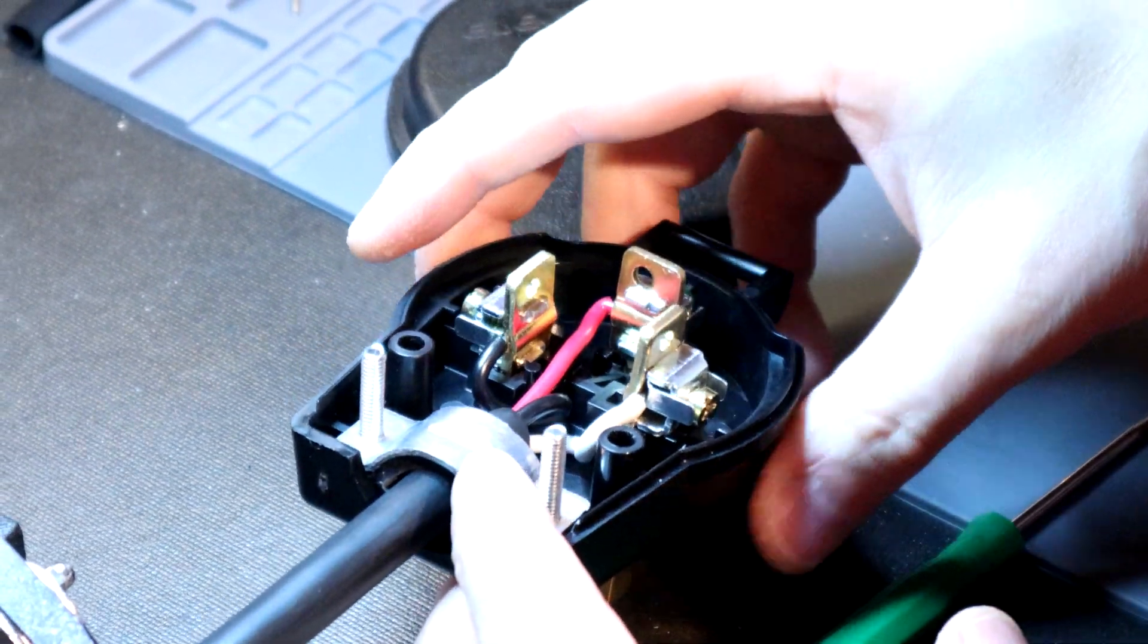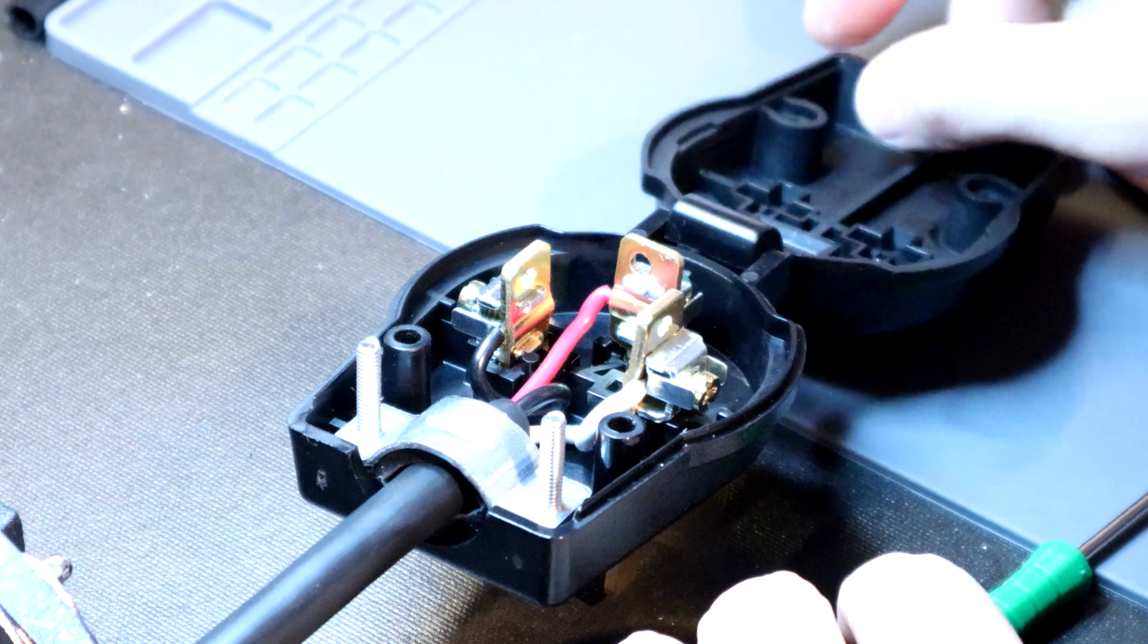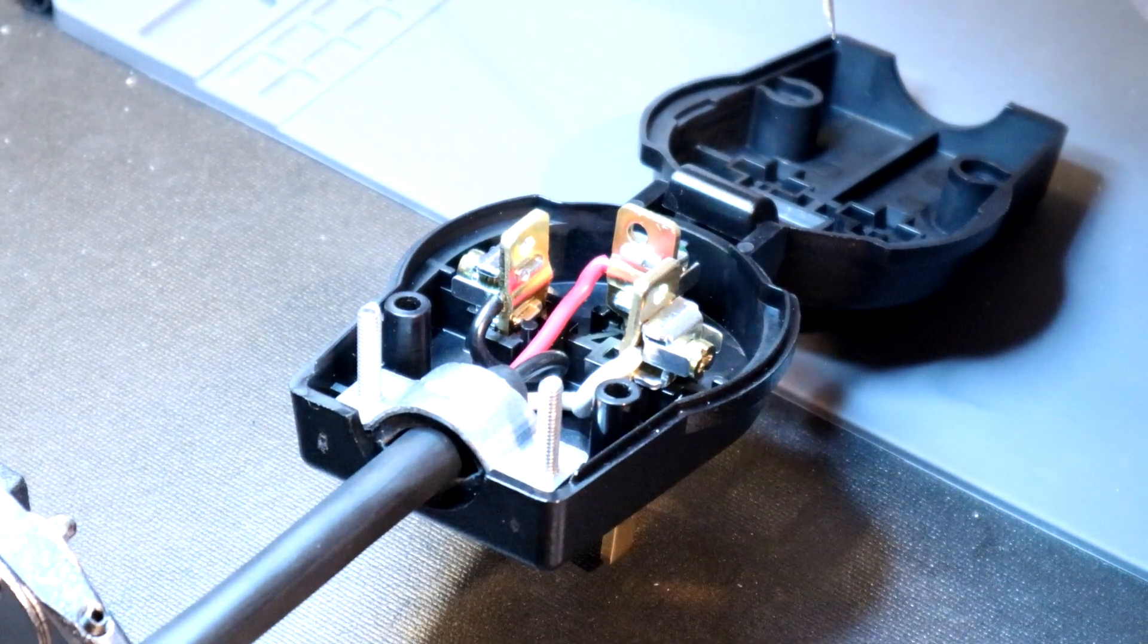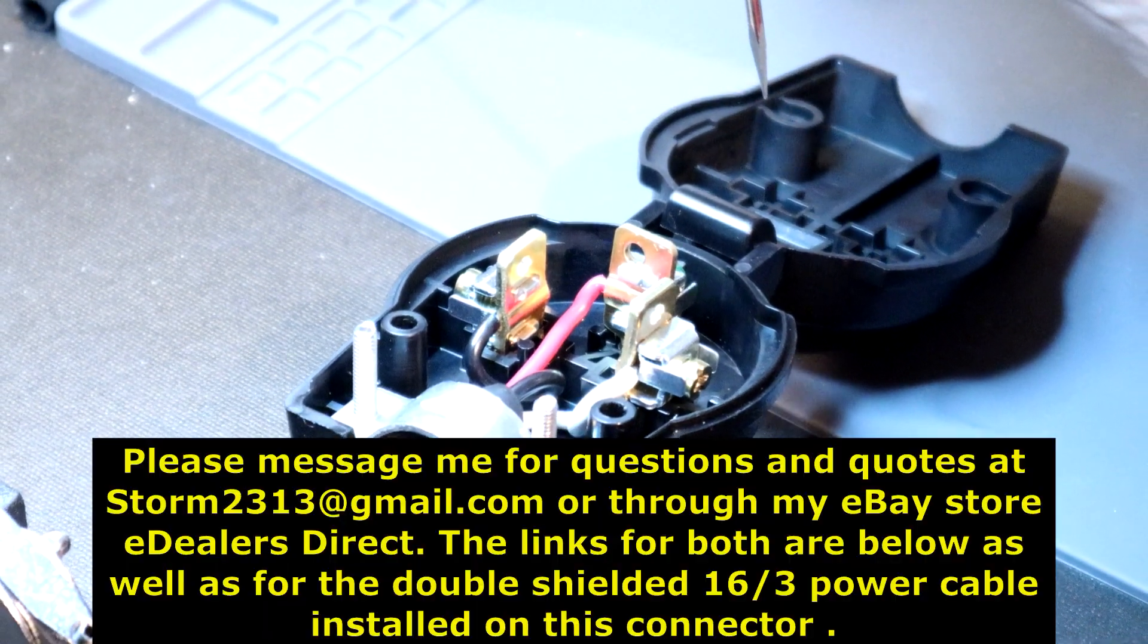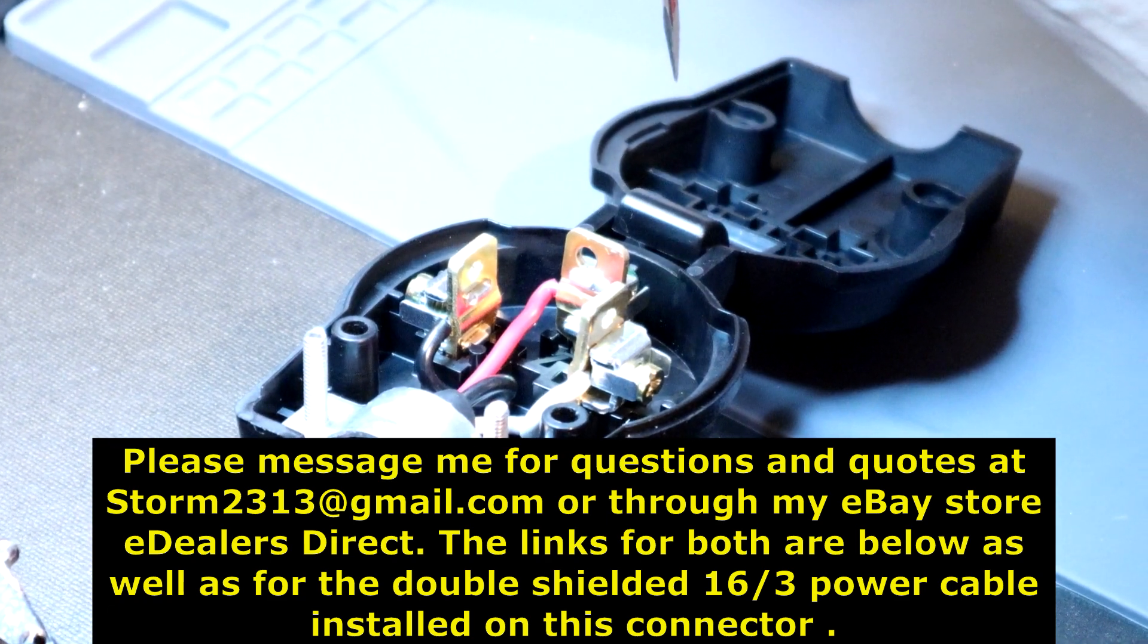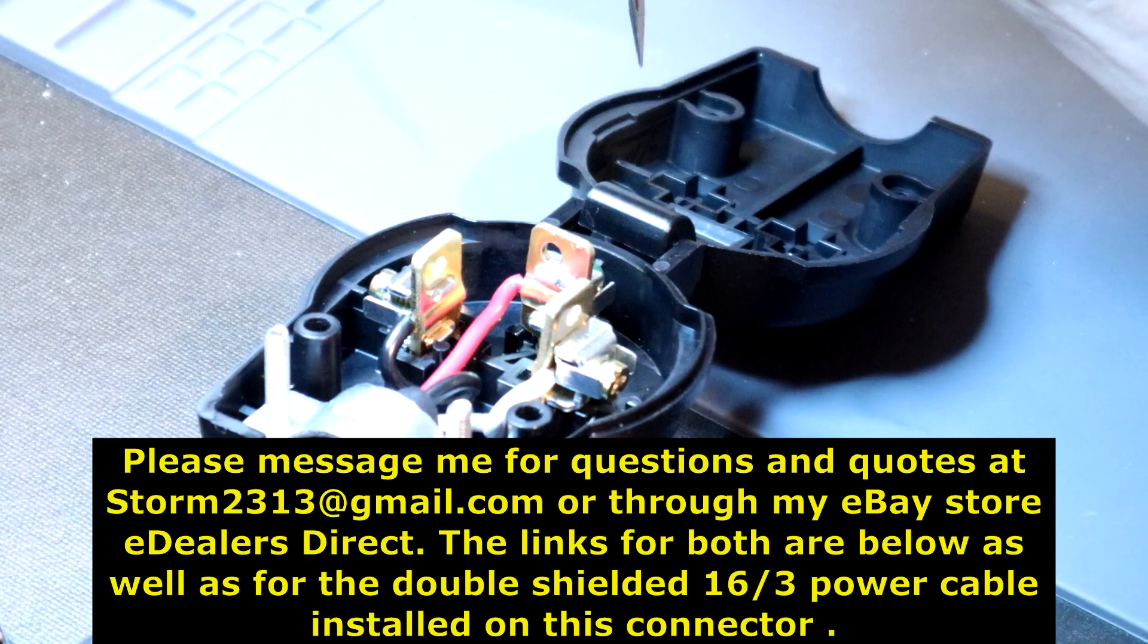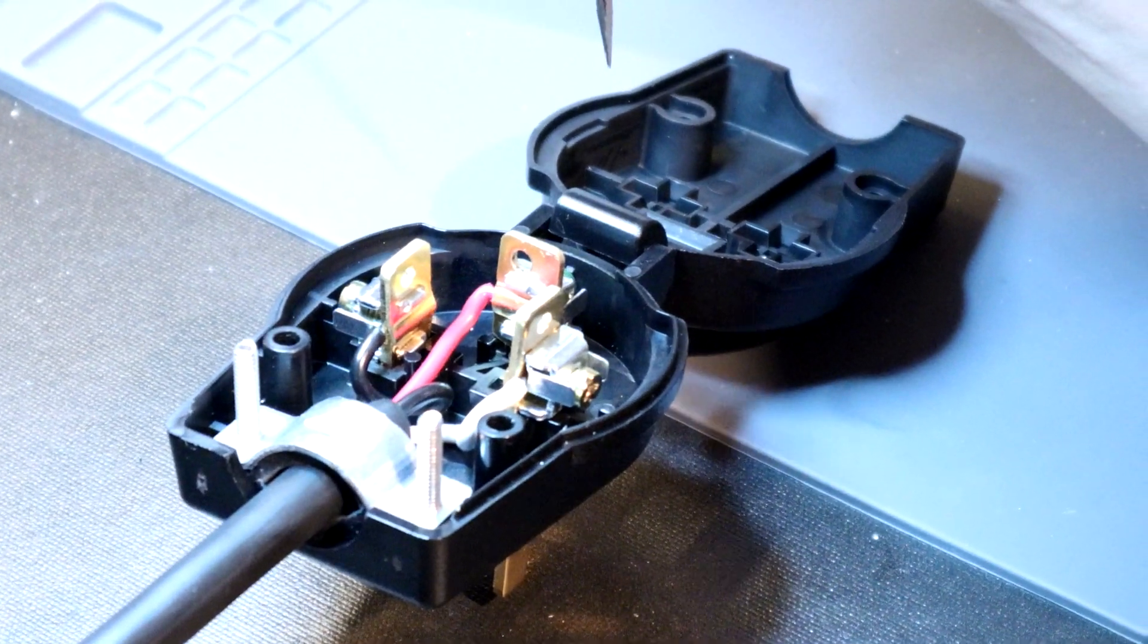I hope this video has been helpful. I know there's a lot of different connectors out there. I'll cover as many of them as I do that are more unique, because I think you guys all have something to learn from this. If you do have any questions or require quotes, message me direct at storm2313 at gmail.com, or through my eBay store, eDealers Direct. You'll see the link in the description. Thank you again for your support. Take care.